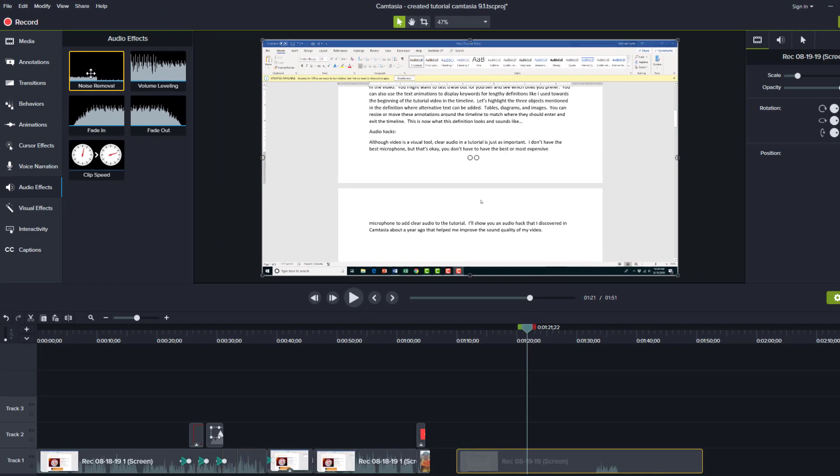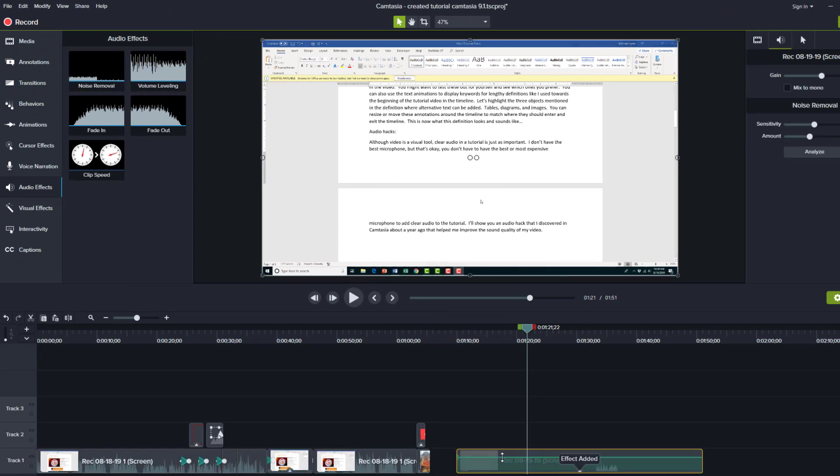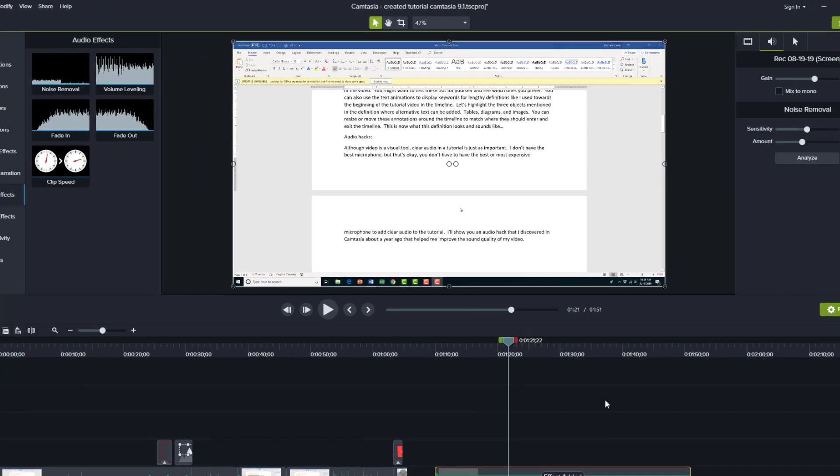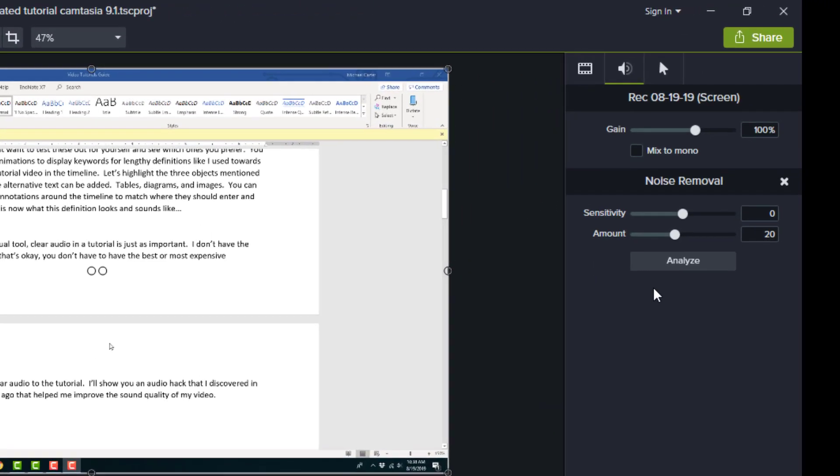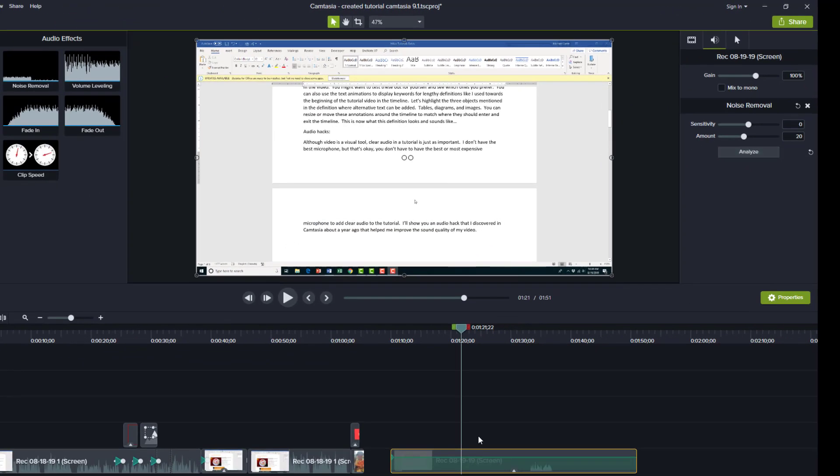And then bring the noise removal effect down. So I'm just gonna click and drag this noise removal effect down, and then in this right pane here, I'm gonna say analyze, and it's gonna analyze the background noise and remove any additional noise in the background.